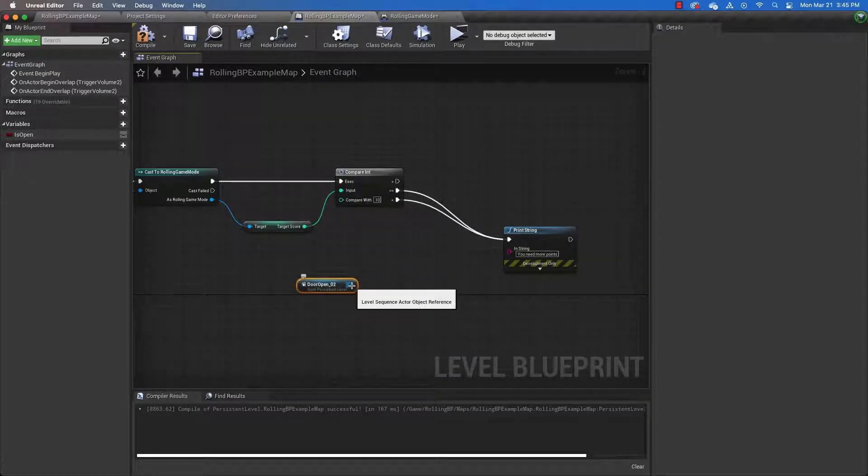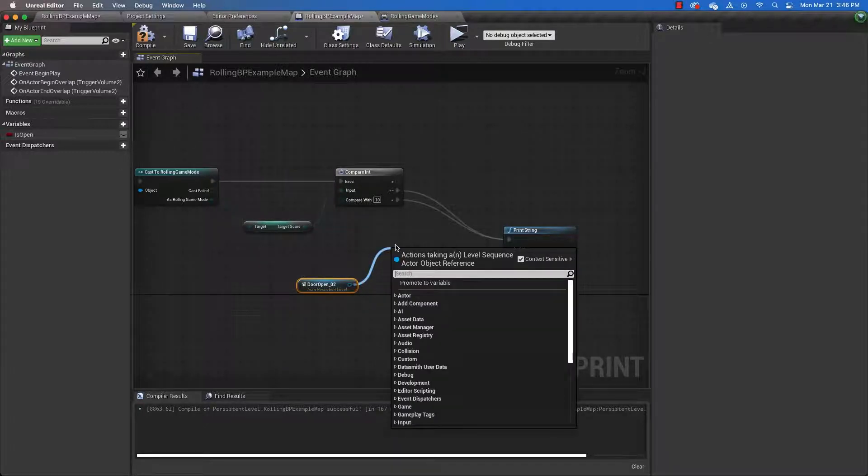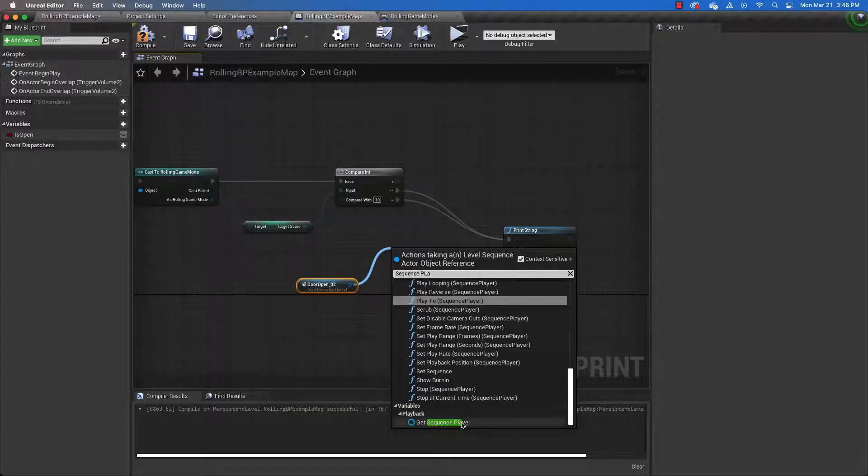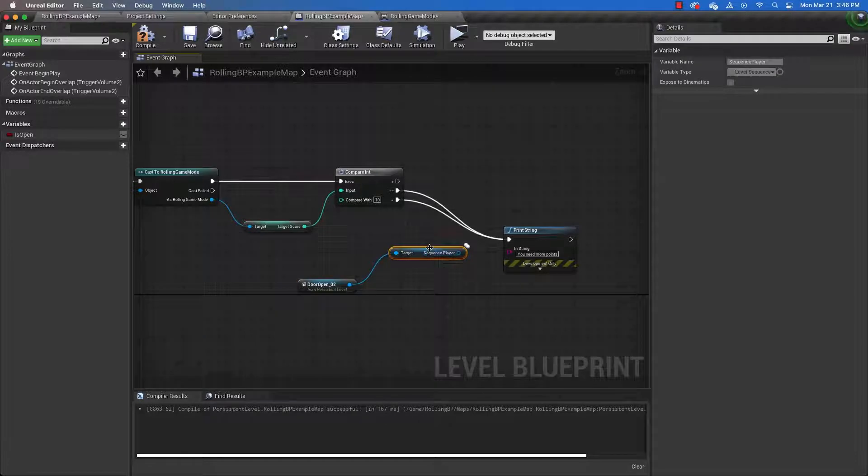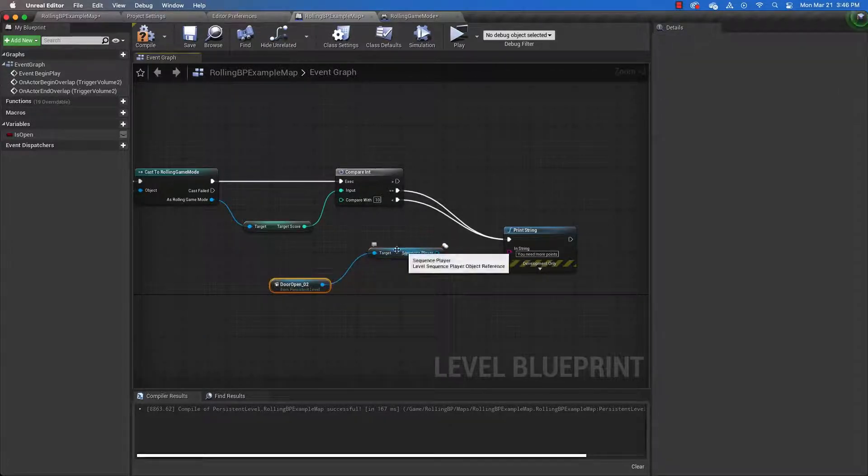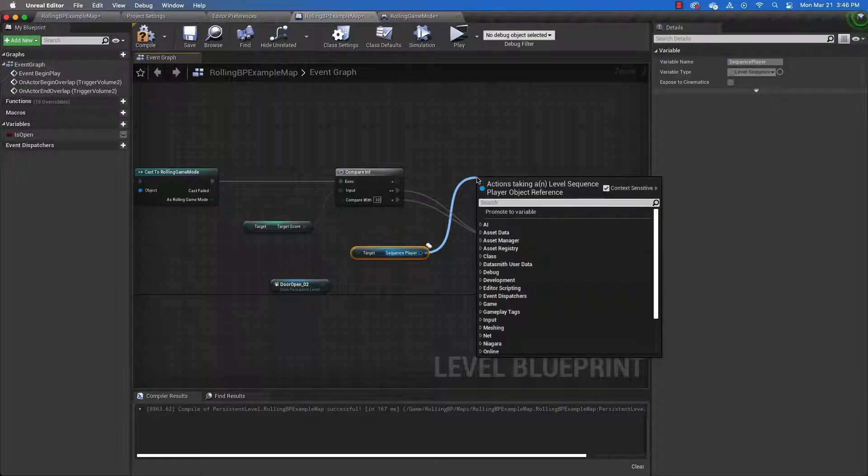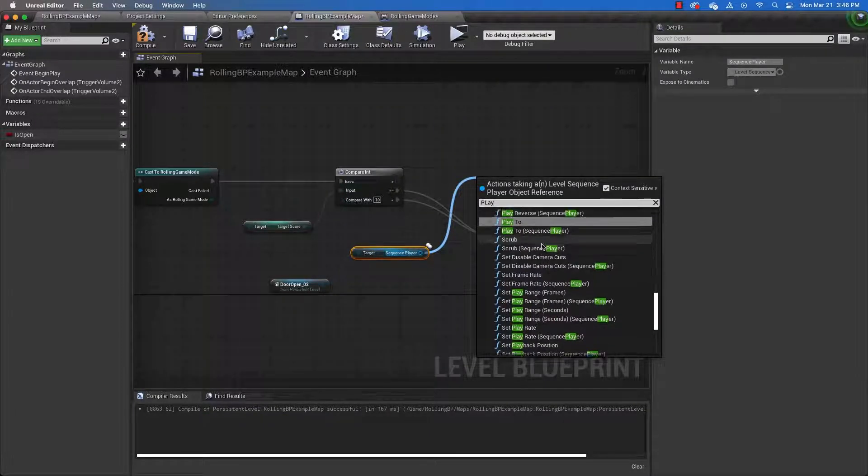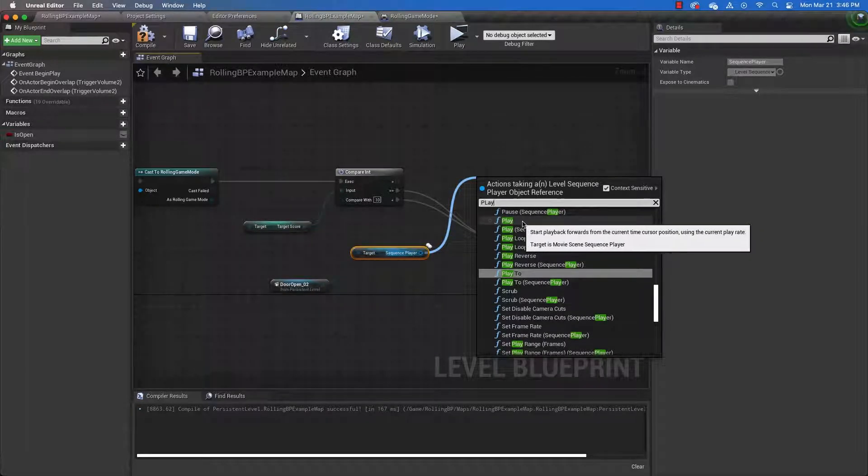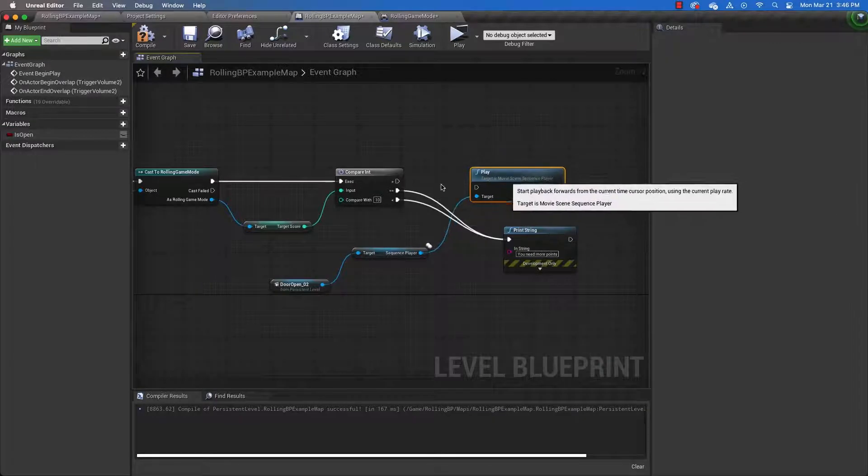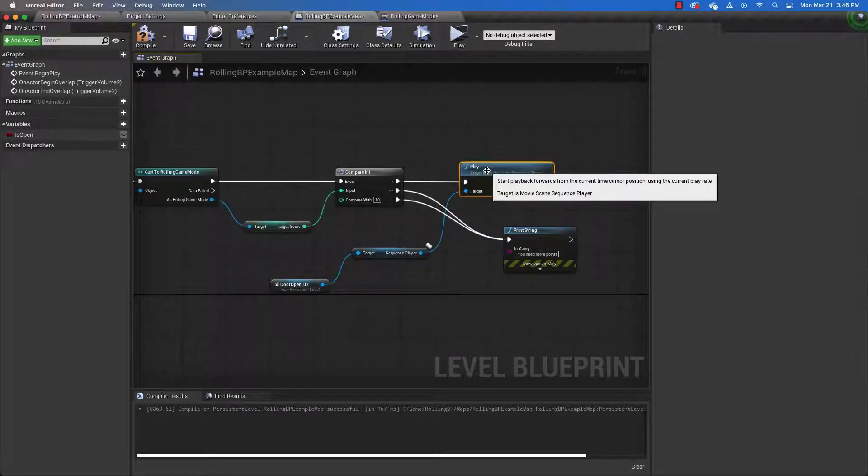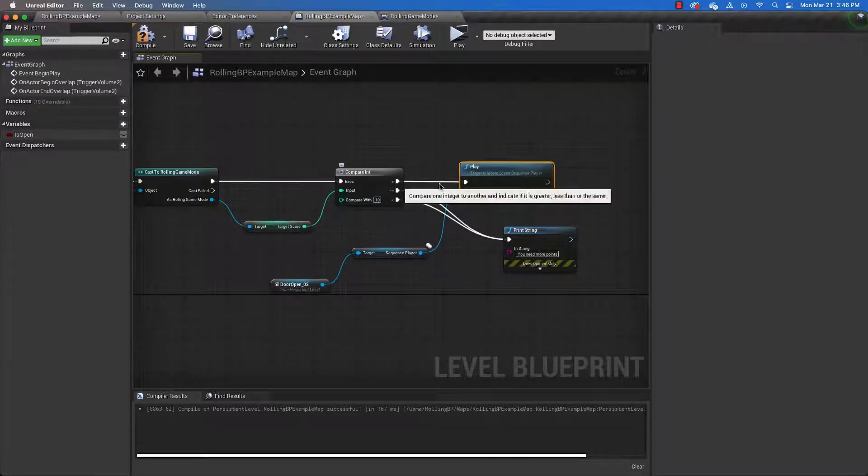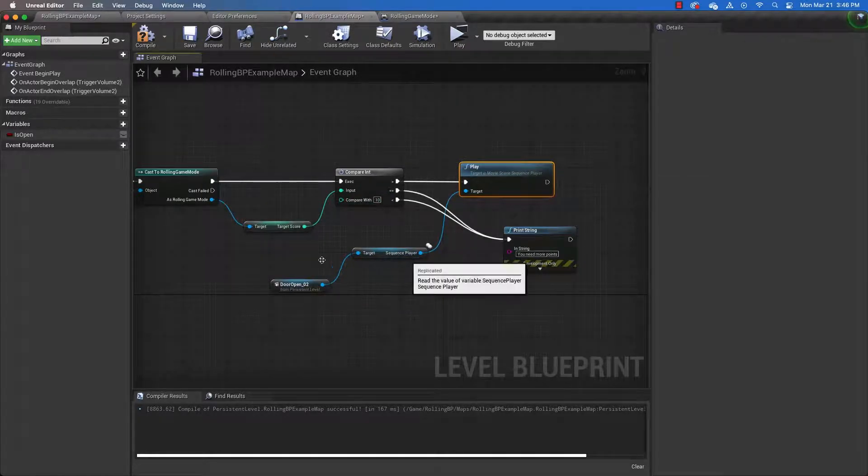Now we need to get the sequence player. So the only way we can do that is to drag off of here and type in sequence player. And we're going to get the sequence player. Once we have the sequence player, then we drag off of that and type in play. And what we want to play is just play. That's all we want. We don't want any of these other ones. We want just play. And then we can connect that here.